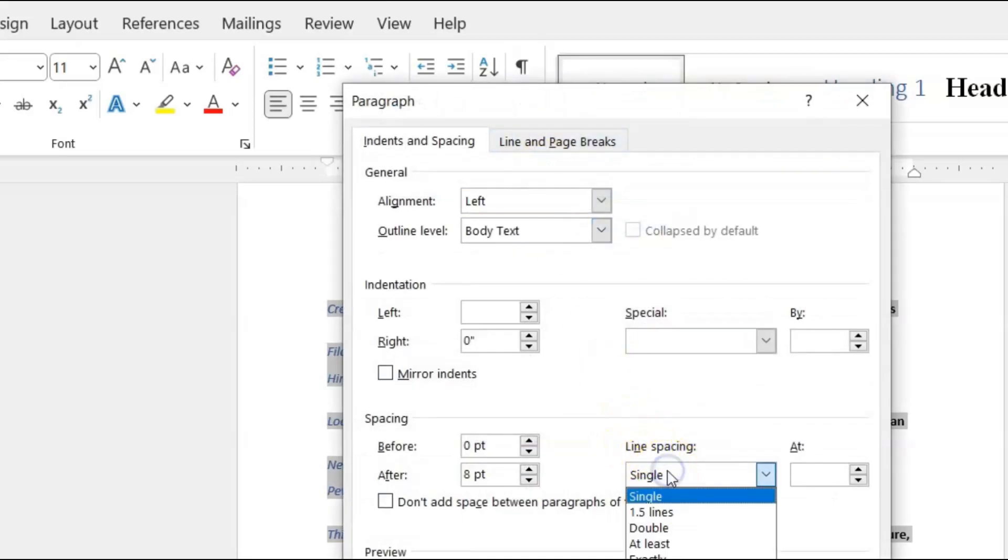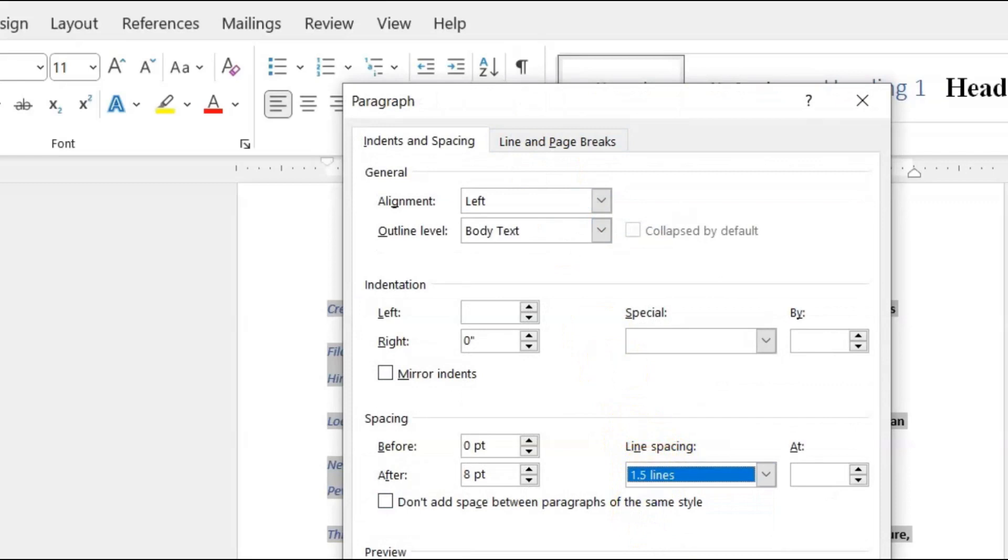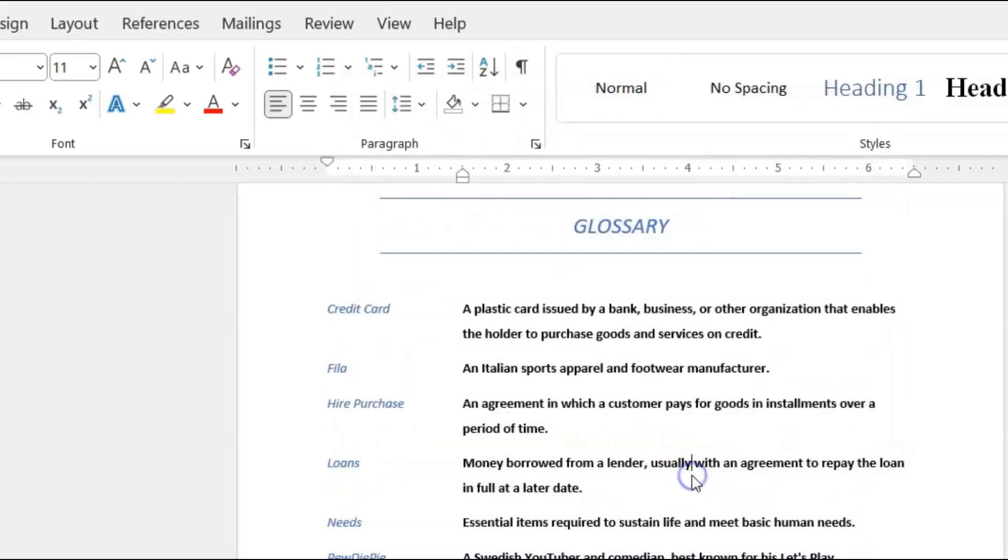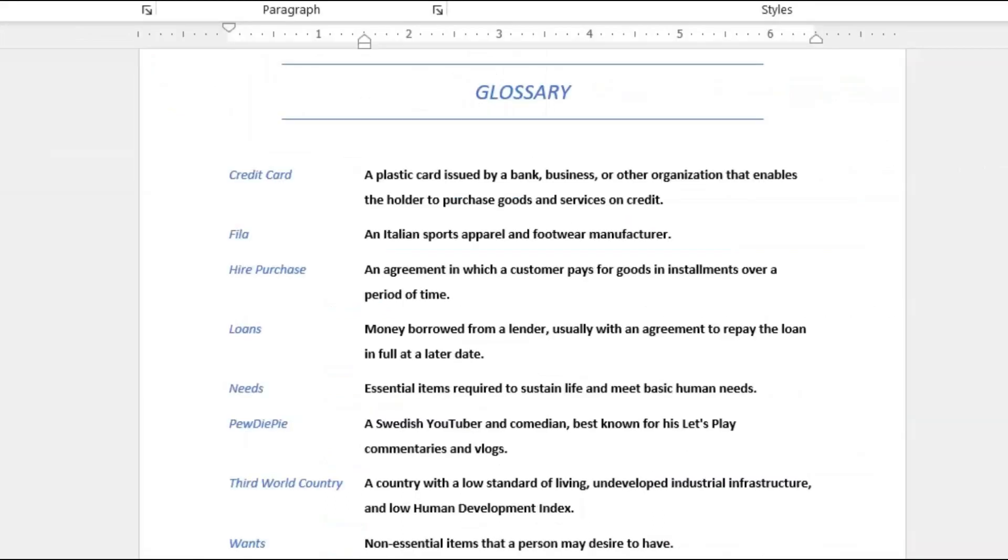If we want to go back in and put back that paragraph spacing, we can just select it. We could go up to Paragraph, and then we could click Line and Spacing. We could click 1.5 lines, click OK, and we're boom, back to where we started.